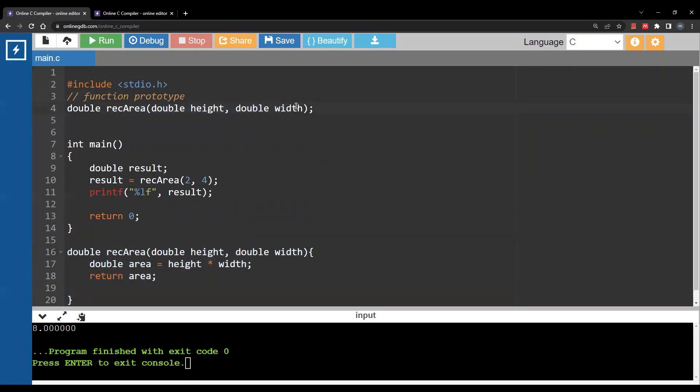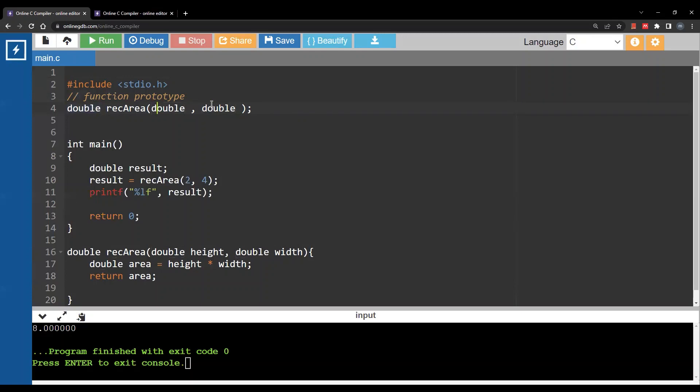By the way you can remove the variable names from the function prototype. This is still a correct prototype. The most important thing is just the return type and the data type of each argument.